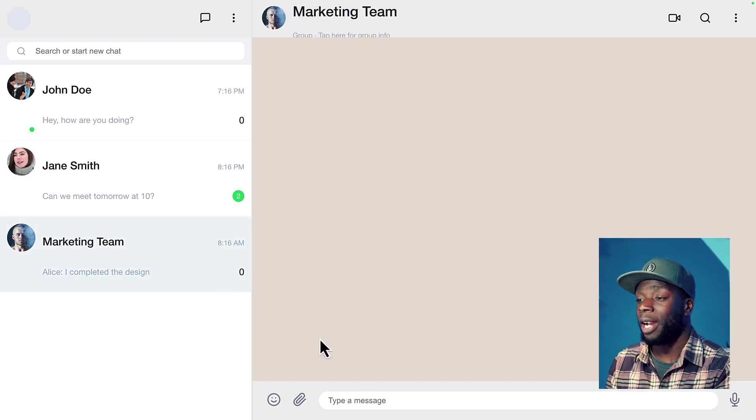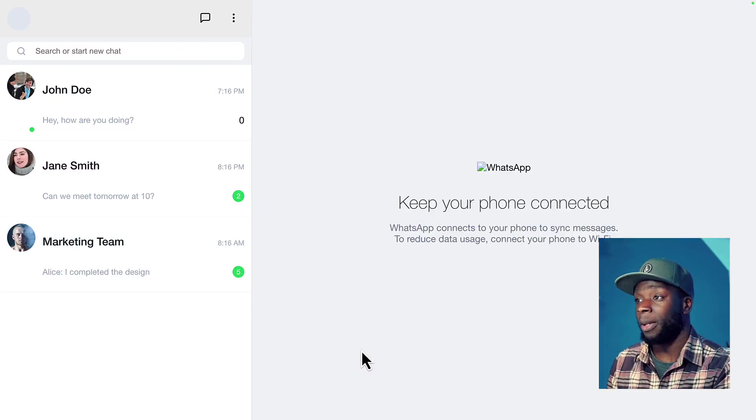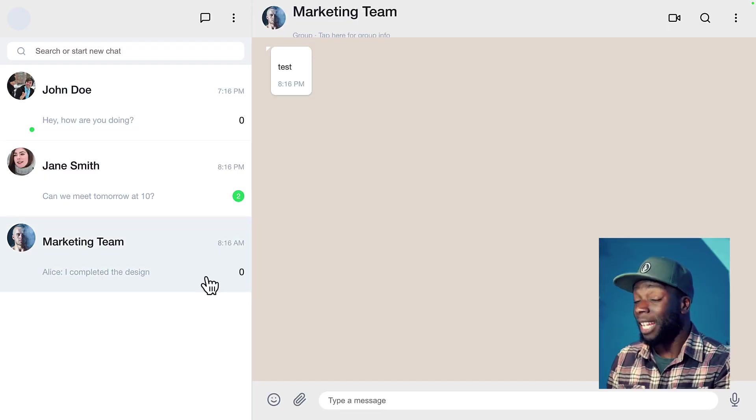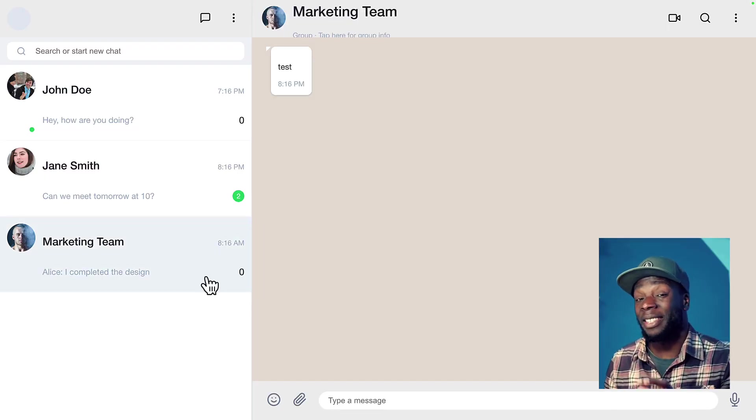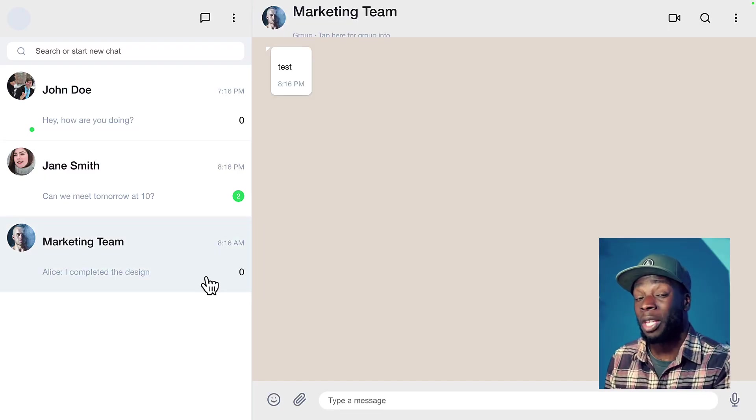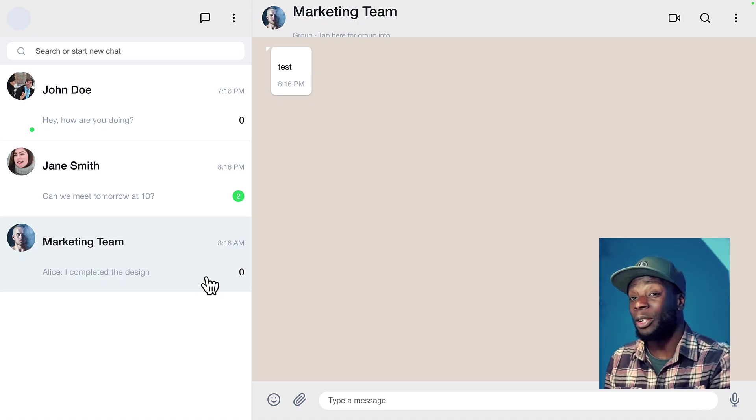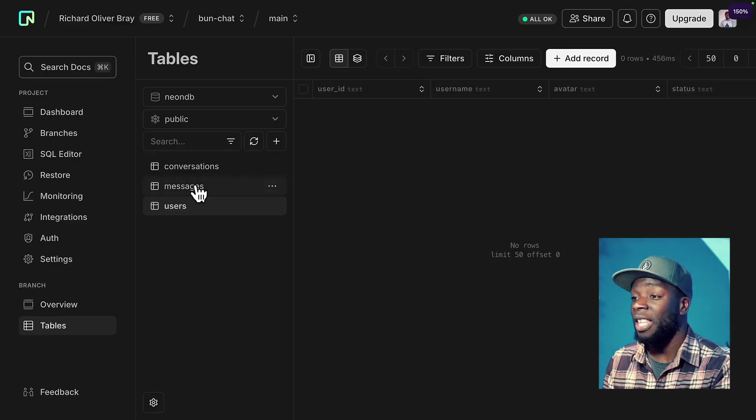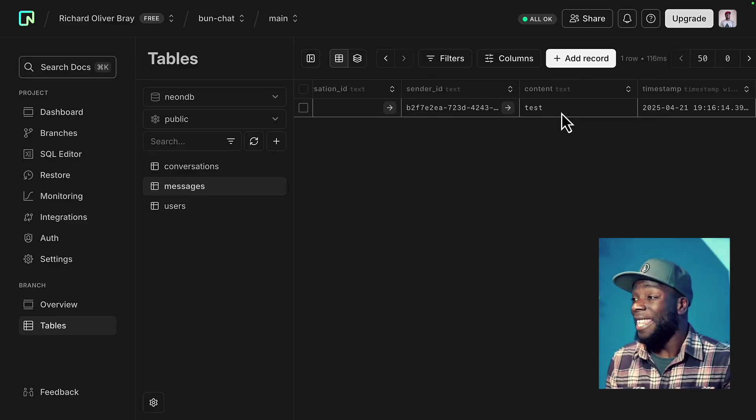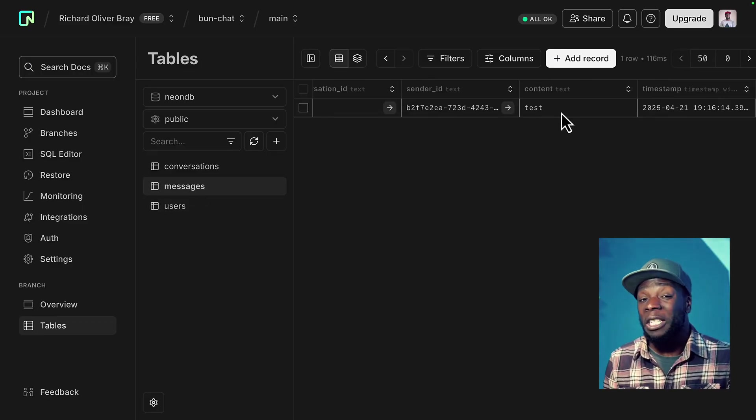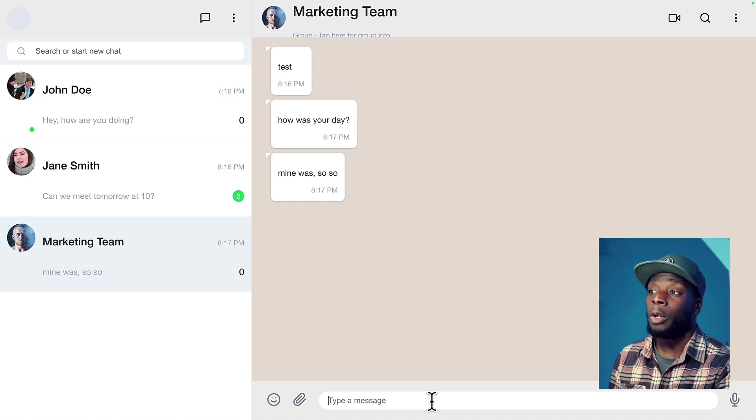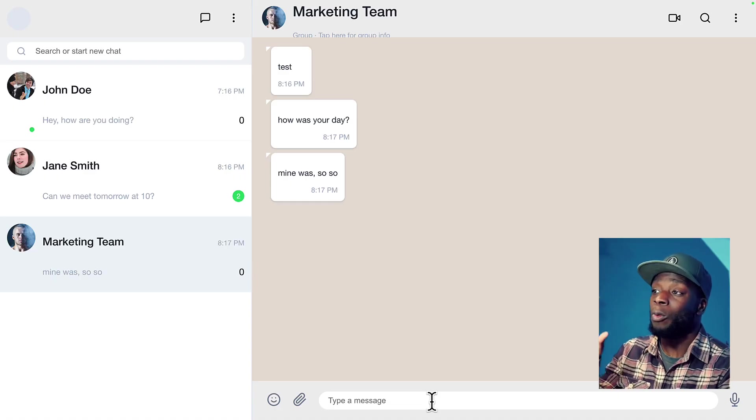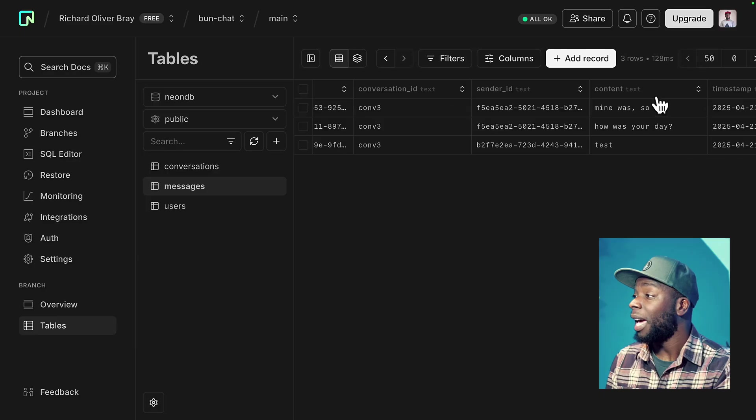So if we try to add another message and refresh the page. Nice. Okay. It looks like it's saved in the database. We can verify that by going into Neon, opening the messages table, and we can see that our test message is here, which means that it should be persisting. We can add a few more messages to verify this. And these also show up in our database.